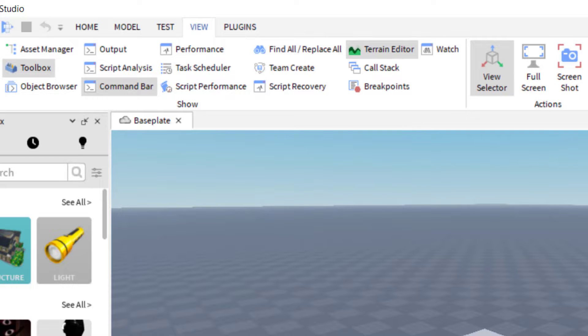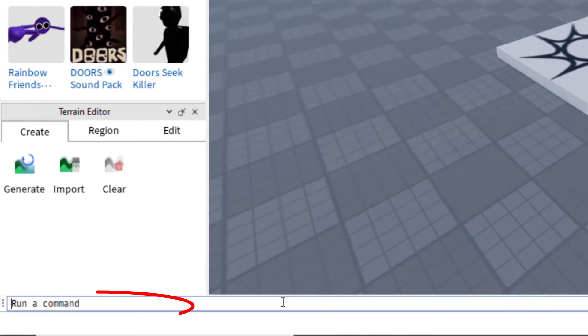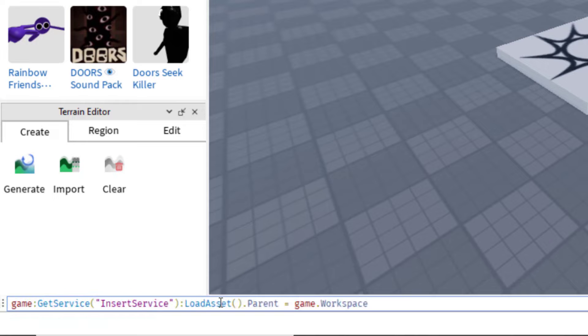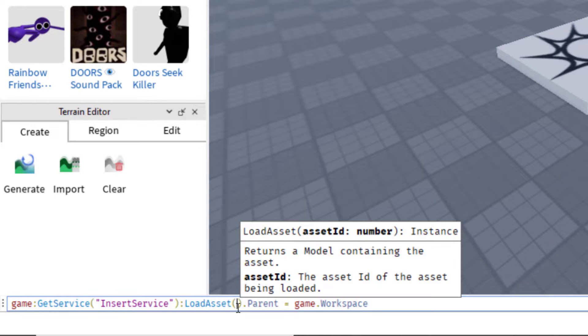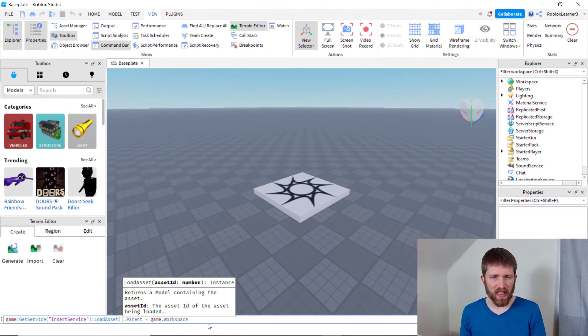So in order to use that simple script, you're going to want to go down to the command bar and go ahead and paste this command there. And this is a line of code and I will put this in the description below. So the code is game colon get service. And then in the parentheses, you can put insert service colon load asset. And then right there is where you're going to put the asset ID number of the catalog item you want to put in your game dot parent equals game dot workspace.